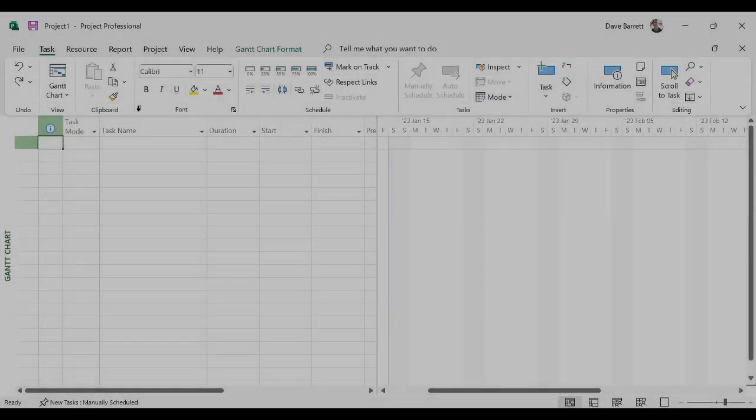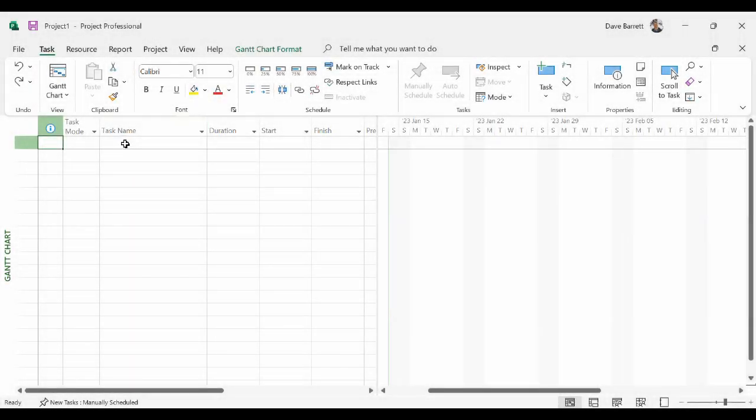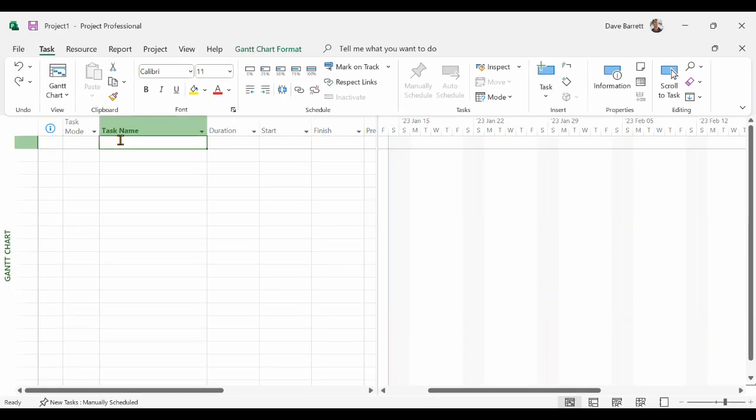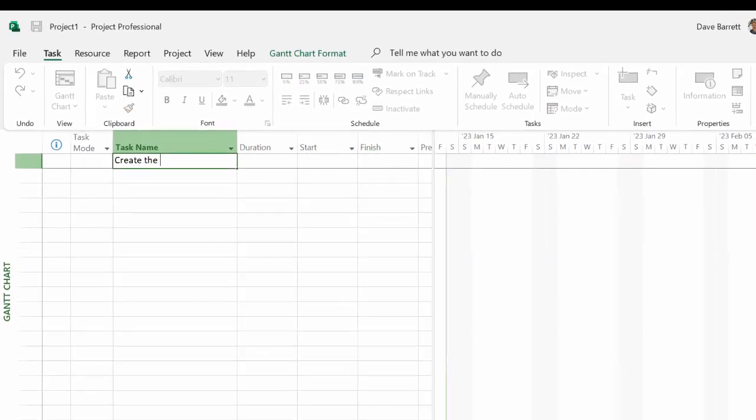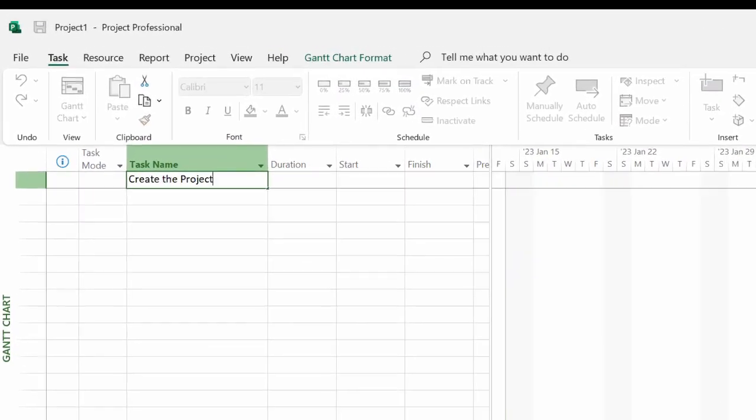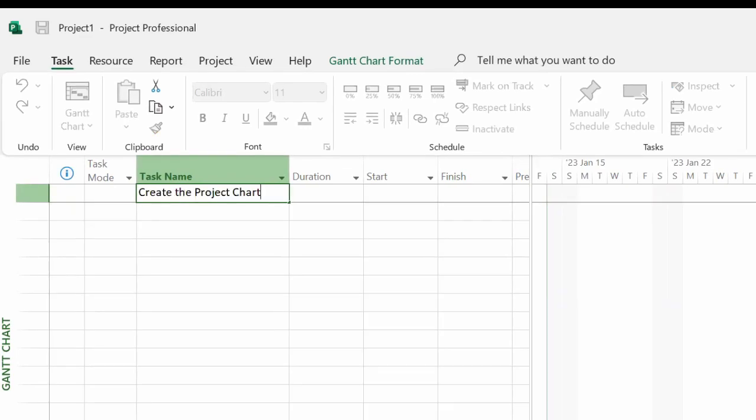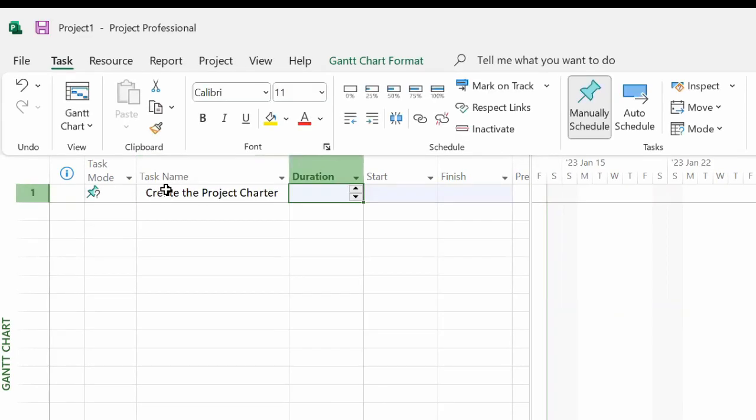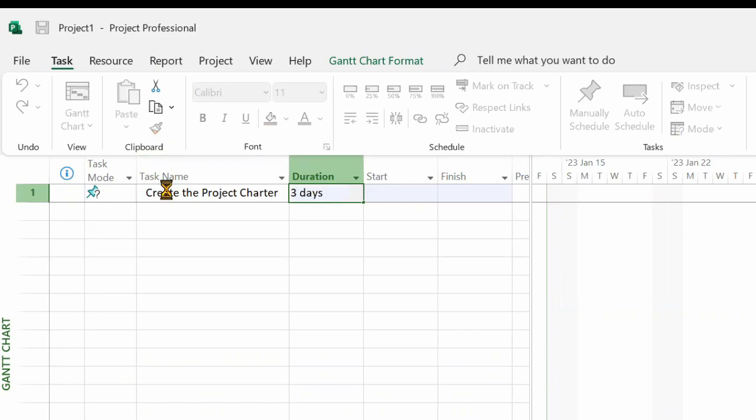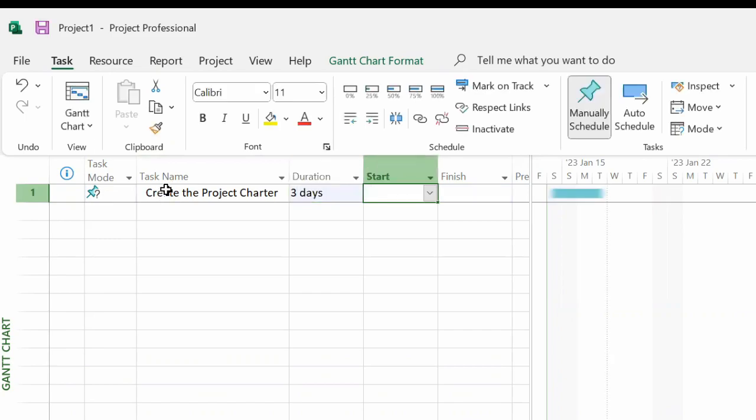When creating a manually scheduled task, the first thing is to click underneath the task name and type the name of the task. You then enter the duration just by entering the number of days. So if you enter a three, that equals three days.